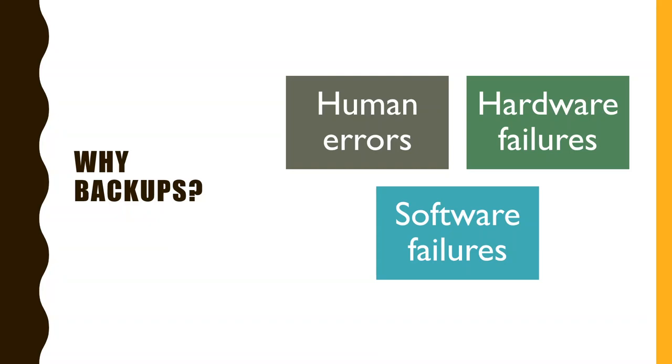Software failures happen as well. We all write software which contains bugs, so it's good to be prepared for that. But also my personal experience is that throughout seven years of managing one website, I had to restore data probably once a year. Some kind of data loss happened. It might have been my mistake, but I'm not sure if you want to trust yourself to be perfect and never make a software failure.